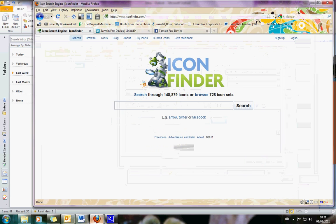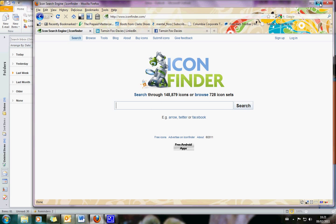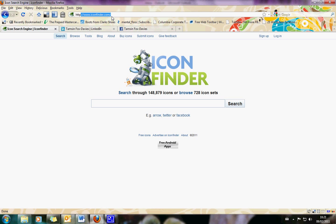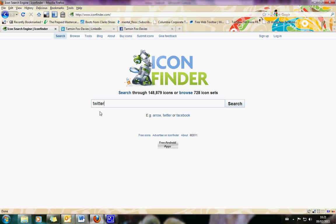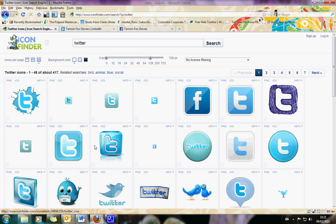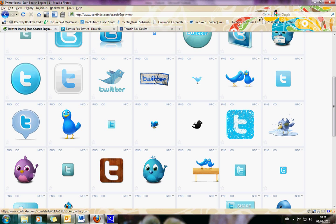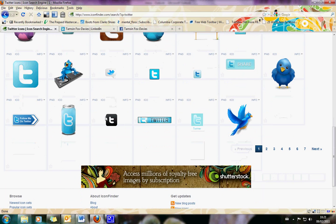You want to go to iconfinder.com, which is the best icon finder site on the web that I've found. In the search box, you just want to put in what it is that you're looking for — maybe you're looking for a Twitter icon. Just type in Twitter, click search, and as you can see there are lots and lots of them, all different styles, all different sizes. You'll be able to find one that really works for you.